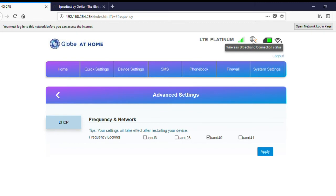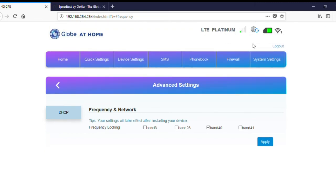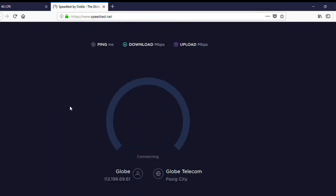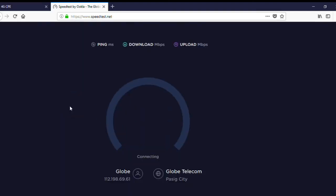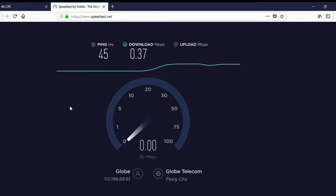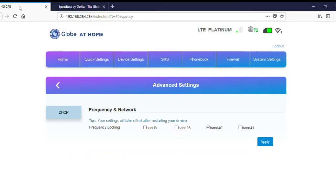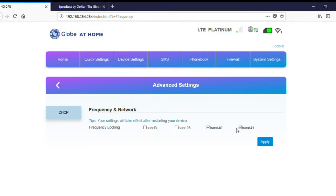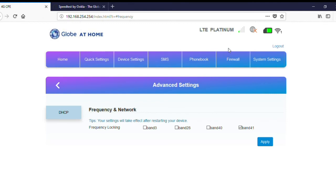By clicking band 40, I also noticed that the signal strength was reduced from 4 bars to a single bar. The speed is 0.37 Mbps for download and 0.04 Mbps for upload. So if not for admin access, sometimes your modem would automatically assign band 40, and you'll get this type of speed.